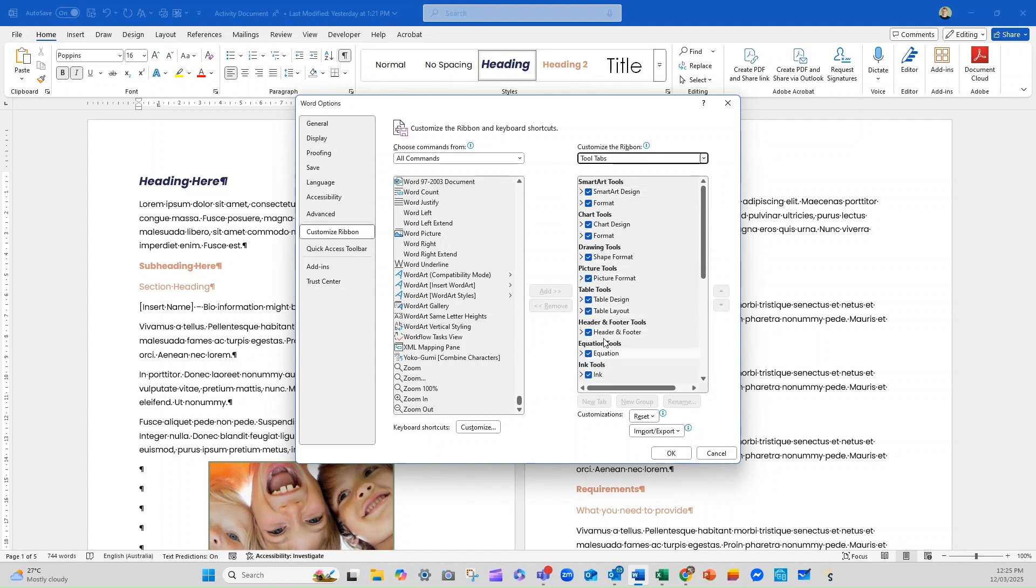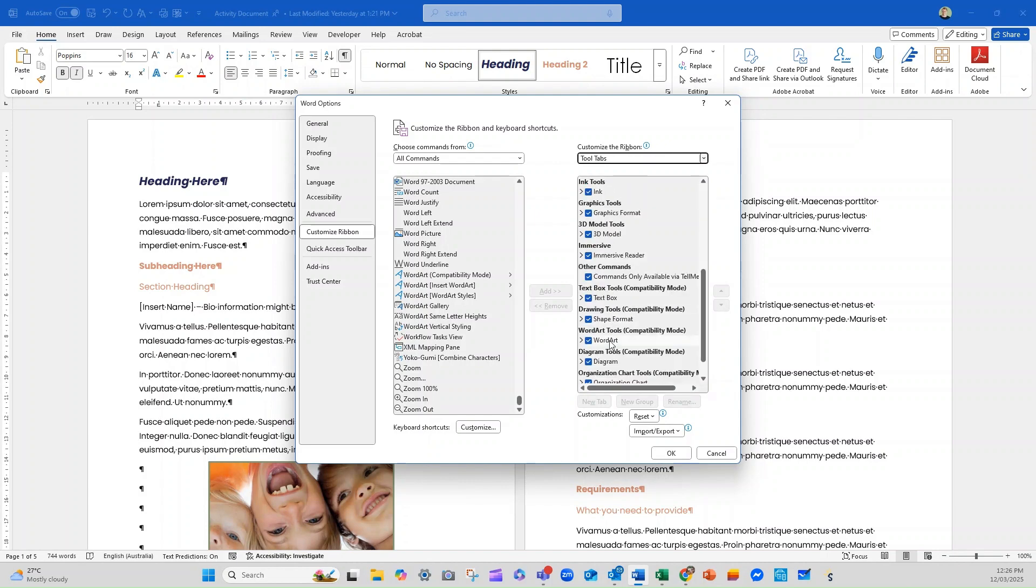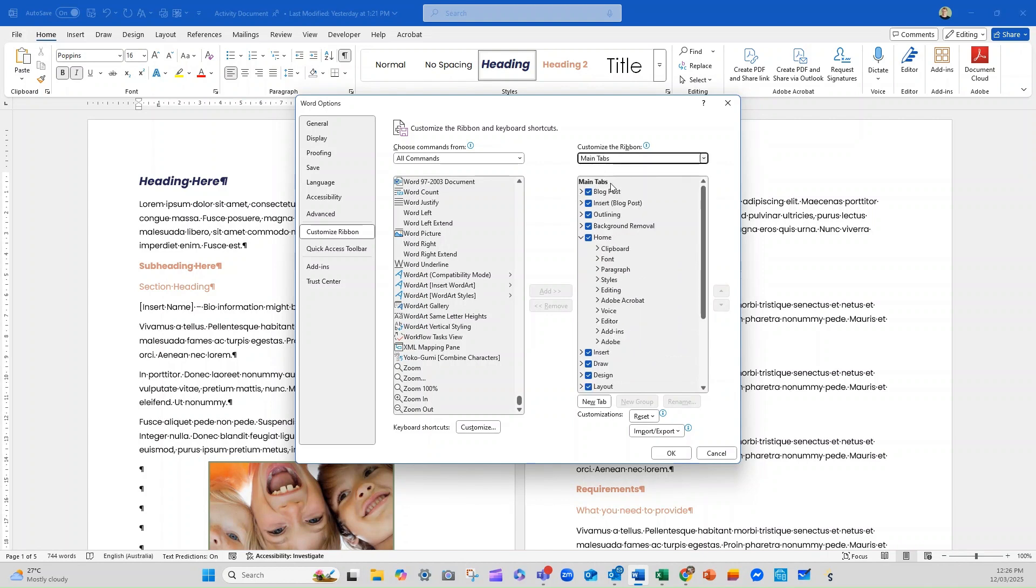So you can see these are sections. And these tool tabs are the ones that pop up when you're working with something. So the smart art tools would only appear when you're working in smart art. A good example of that is that you'll know if you have a table or an image in Word, there are some extra options. So table design and table layout pop out once you've put a table in. But if you're not clicked into a table, you won't see those at all. So these are those extra tabs that pop up. So I'm going to go with main tabs.